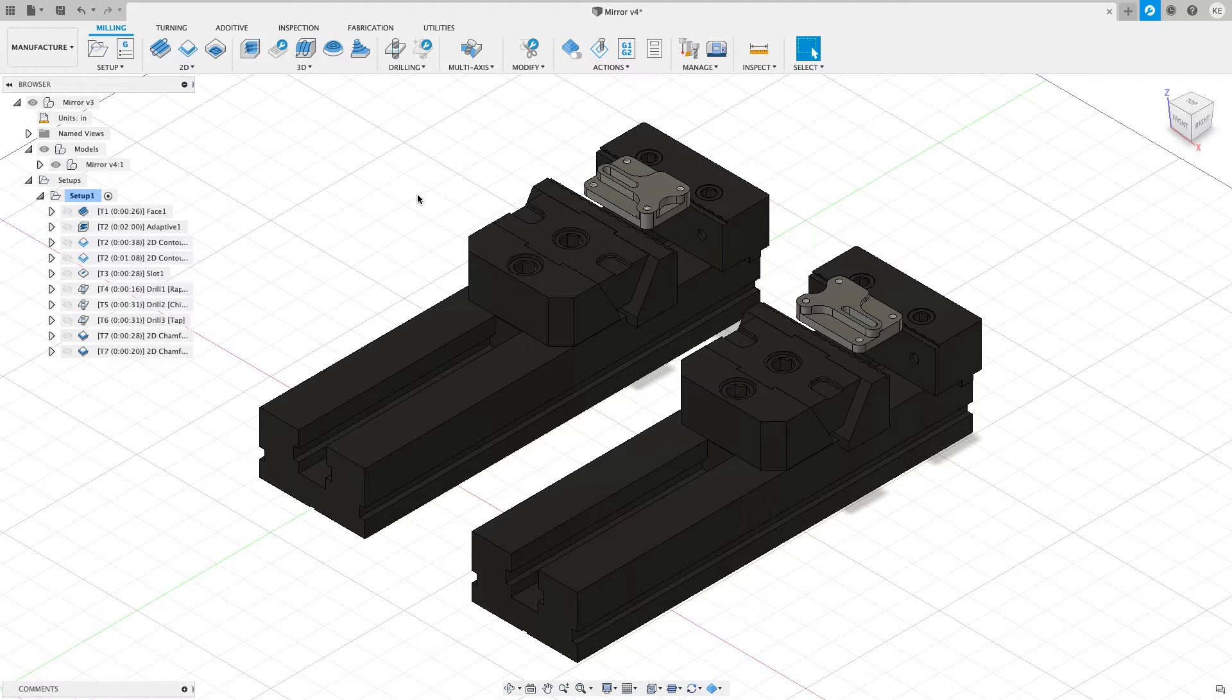So let's take a look at what I have going on. You can see that I have a left hand and a right hand version set up in these M-LOK 125 slim vices. The goal is I want to program the part, the left hand version, and then I want to mirror the toolpaths over to the right hand version.